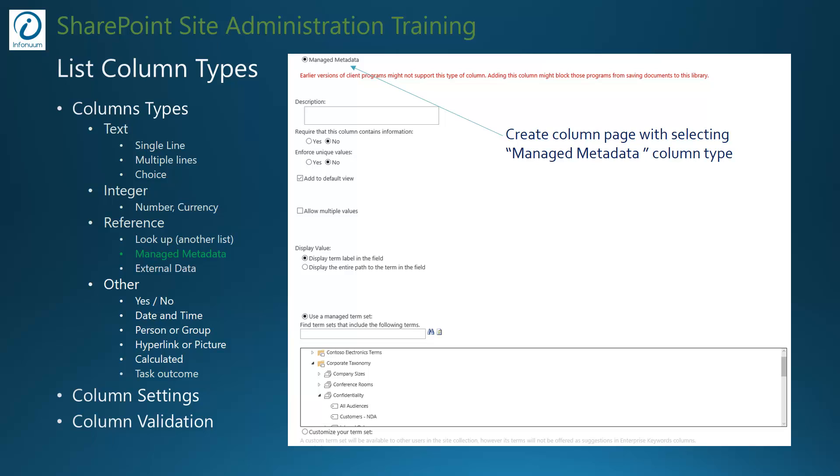Managed metadata was introduced in SharePoint 2010 and it is useful in adding hierarchical metadata to list items or documents. The hierarchical metadata is stored into a special collection called term set. SharePoint gives site owners an ability to create one or more term sets within a term store.